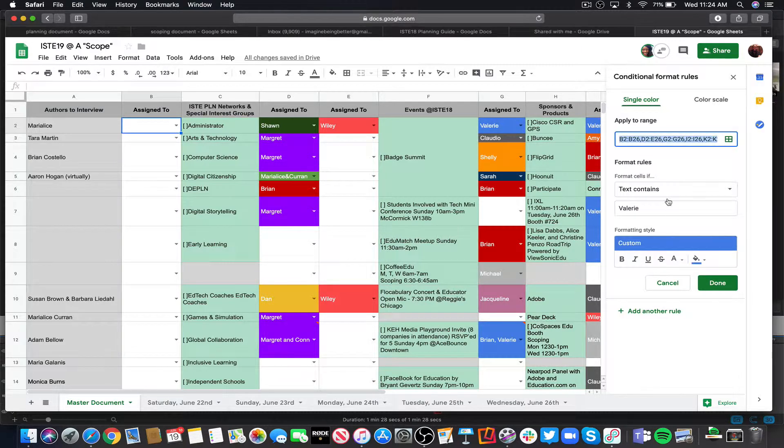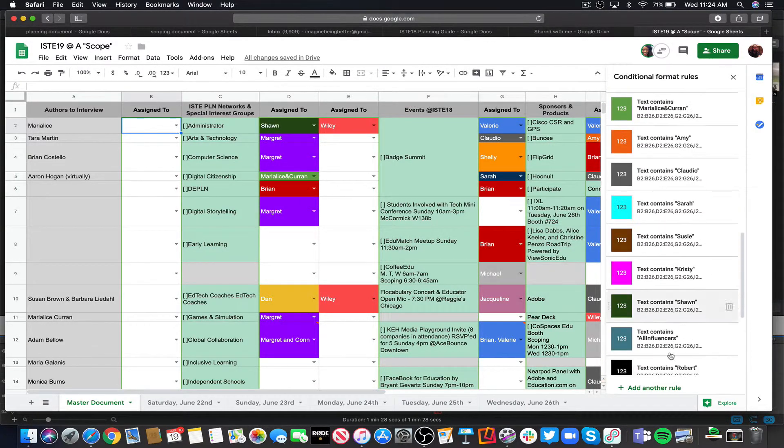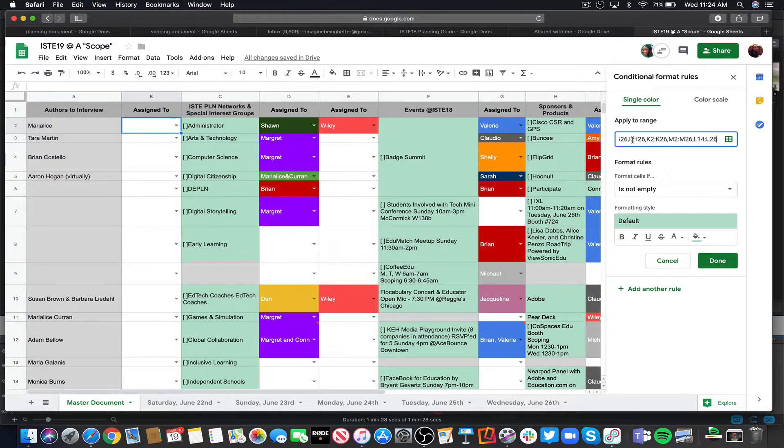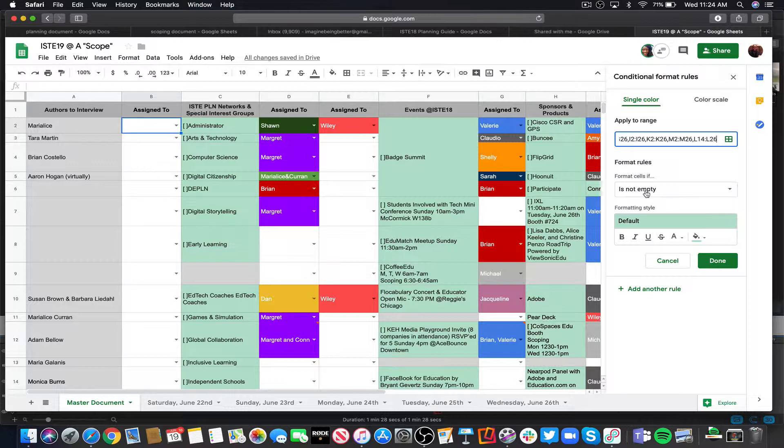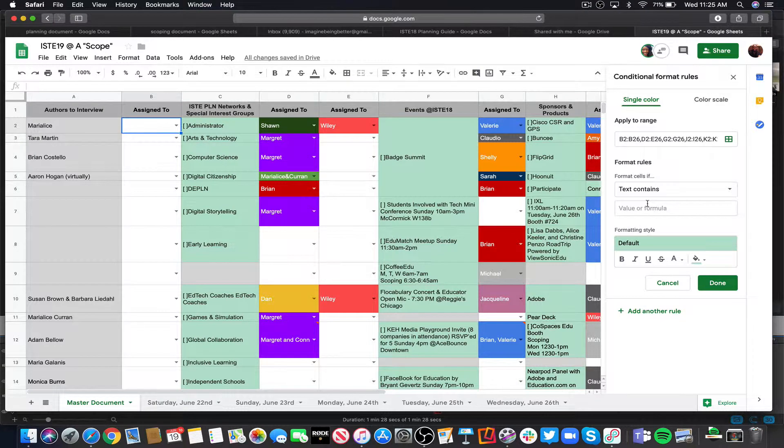Let's go ahead and hit cancel so I'm not saving anything, and I'll add another rule. So if I have a new person I'm adding in here, I'm going to paste the range in there, and then I'm going to choose format cell if, choose text contains, and then I'm going to put in the name.